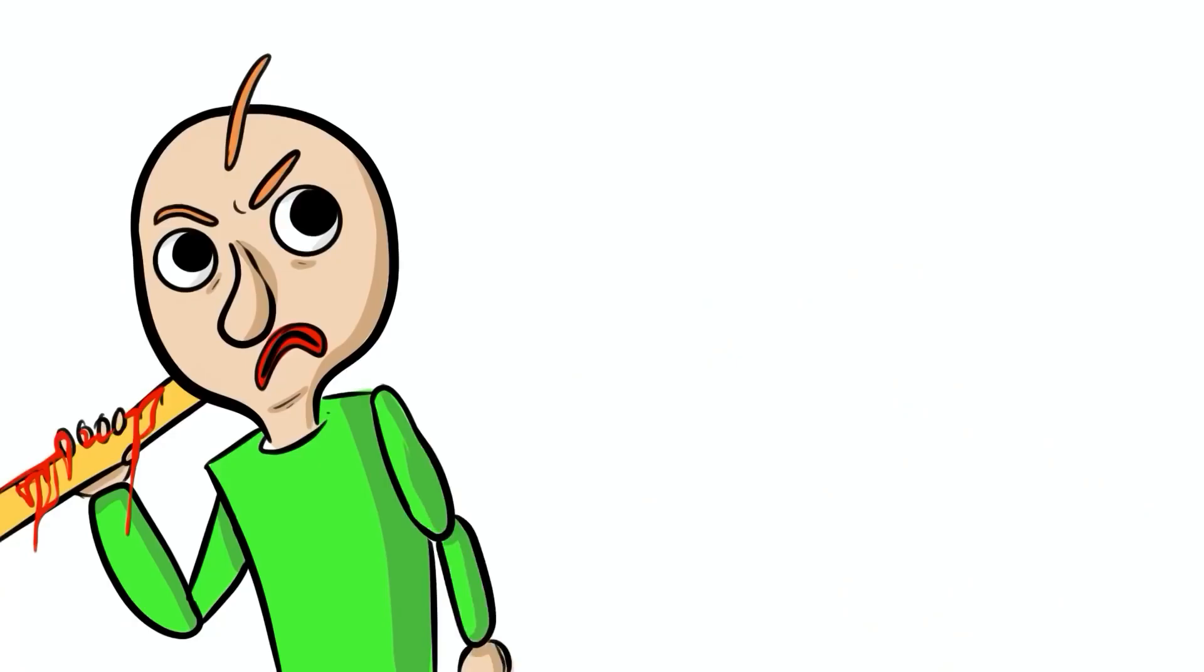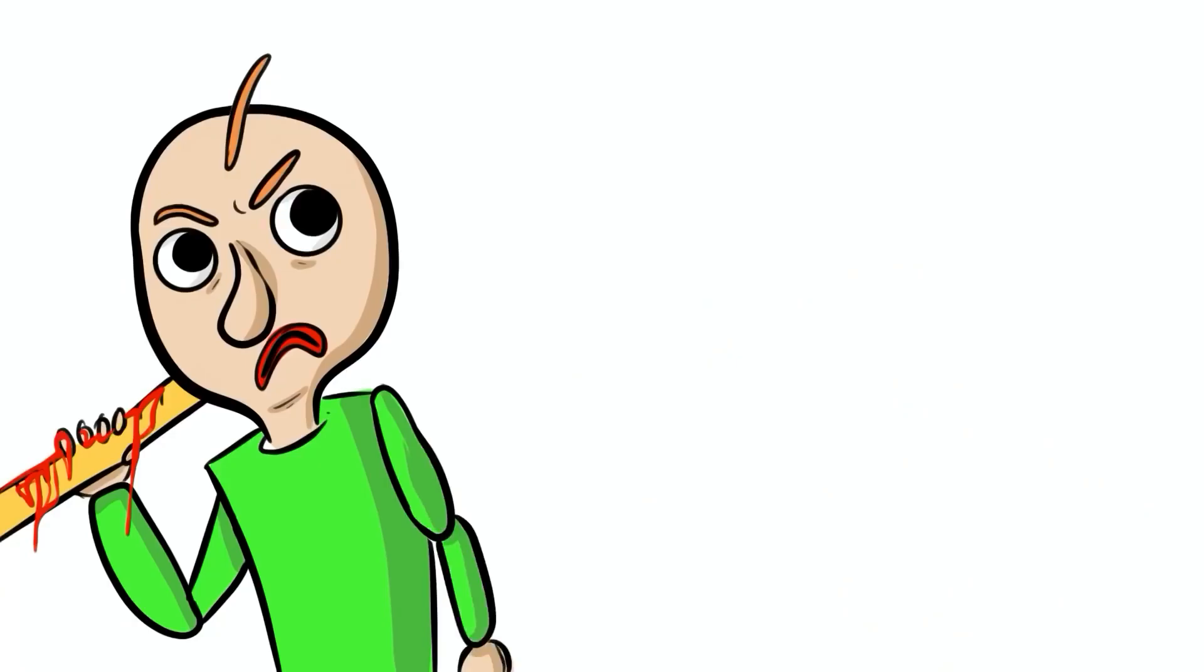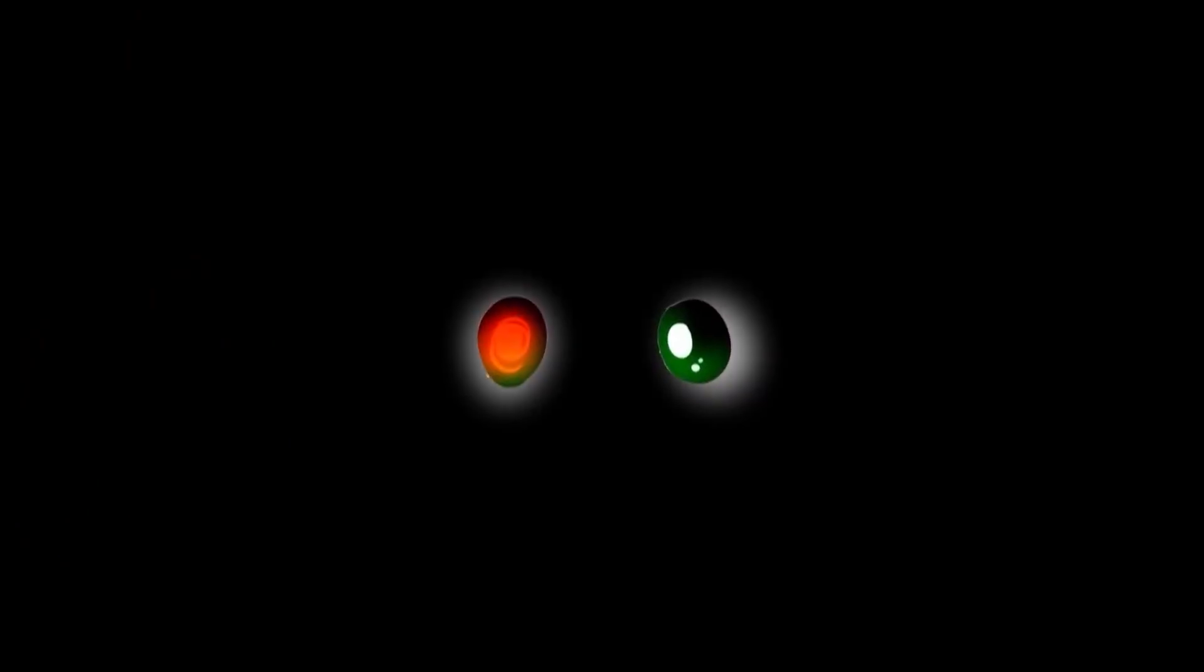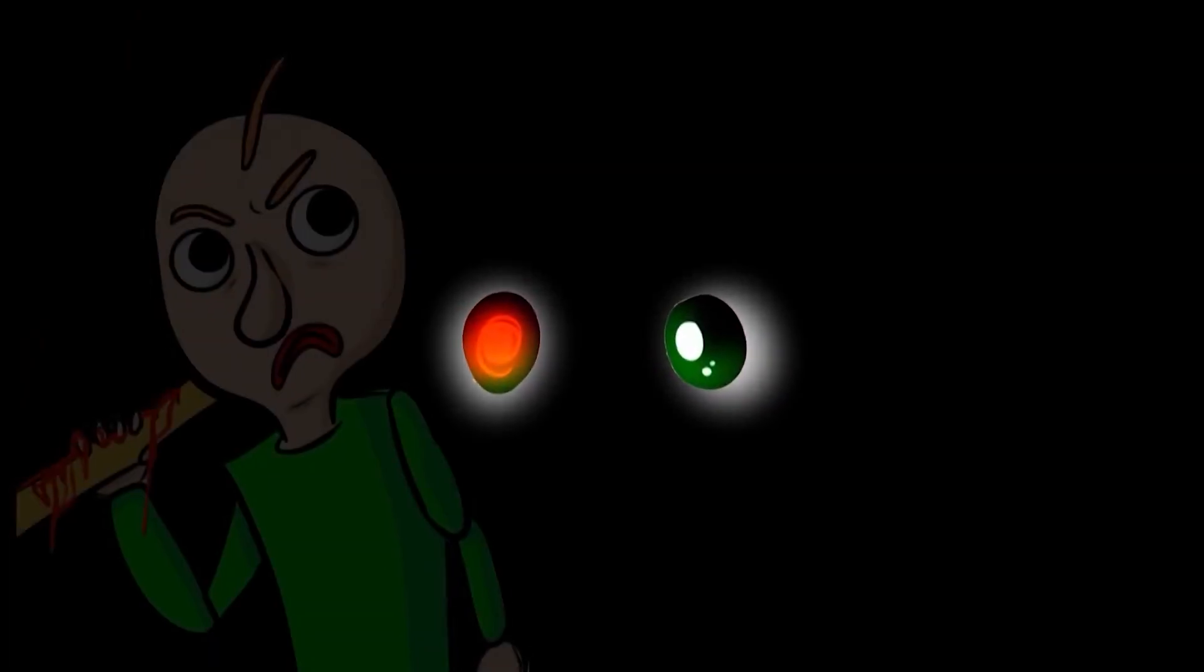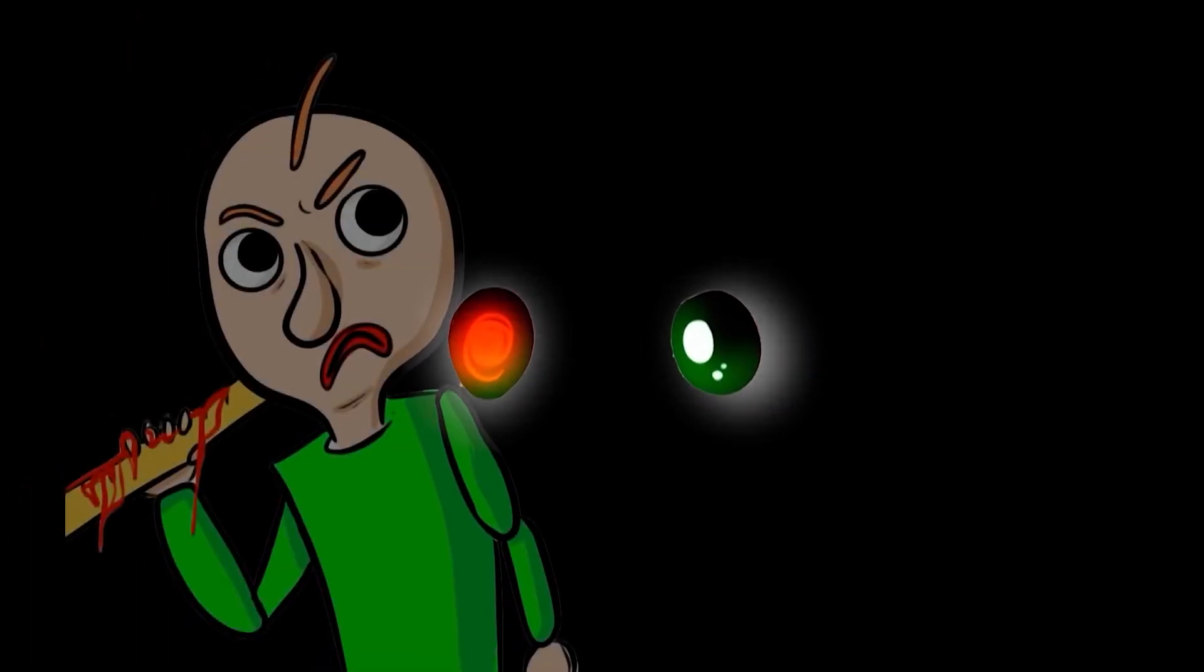However, when he turned to leave the room, there was a strange creature staring at him in the dark with its piercing red eyes.